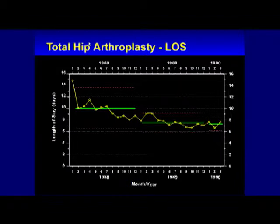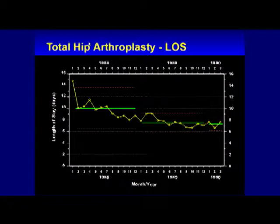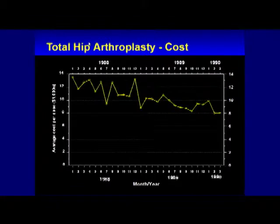Most times, it was associated with fairly dramatic decreases in resource utilization — not always. Some were stable, some actually went up a bit. But on average, it greatly reduced the cost of care. In fact, this slide right here is the one that changed Intermountain. To that time, the administration was regarding me as a fairly typical academic researcher. These studies were expensive — in today's dollars, over $100,000 to conduct — done on internal money.